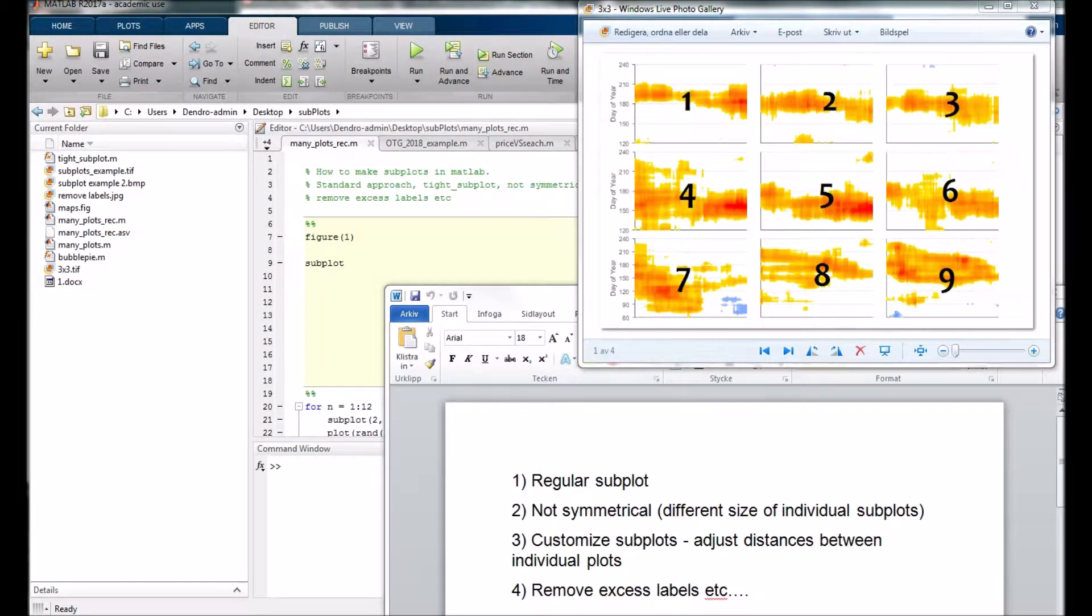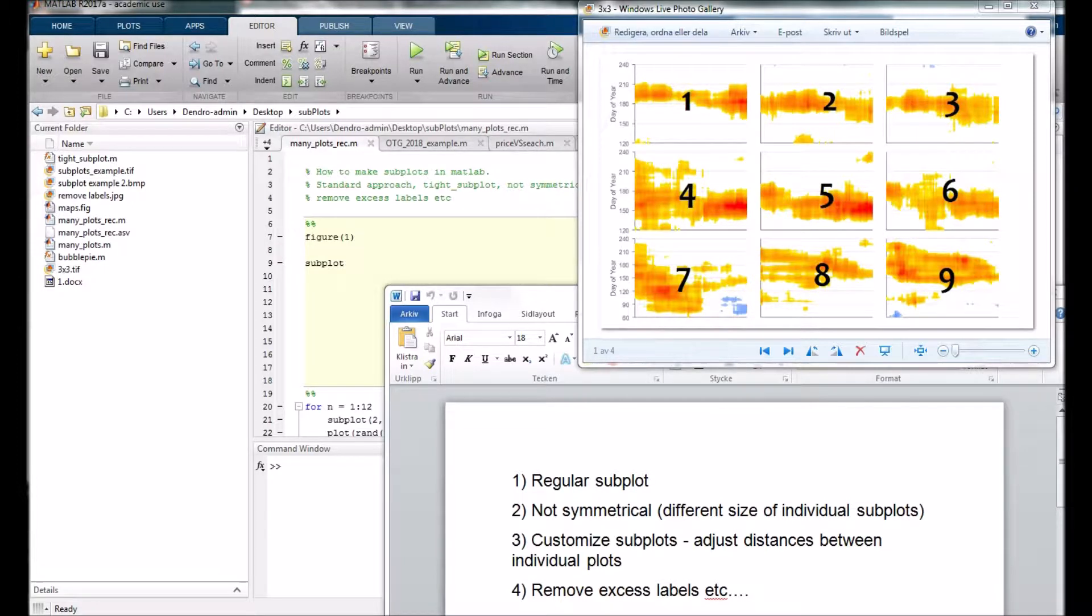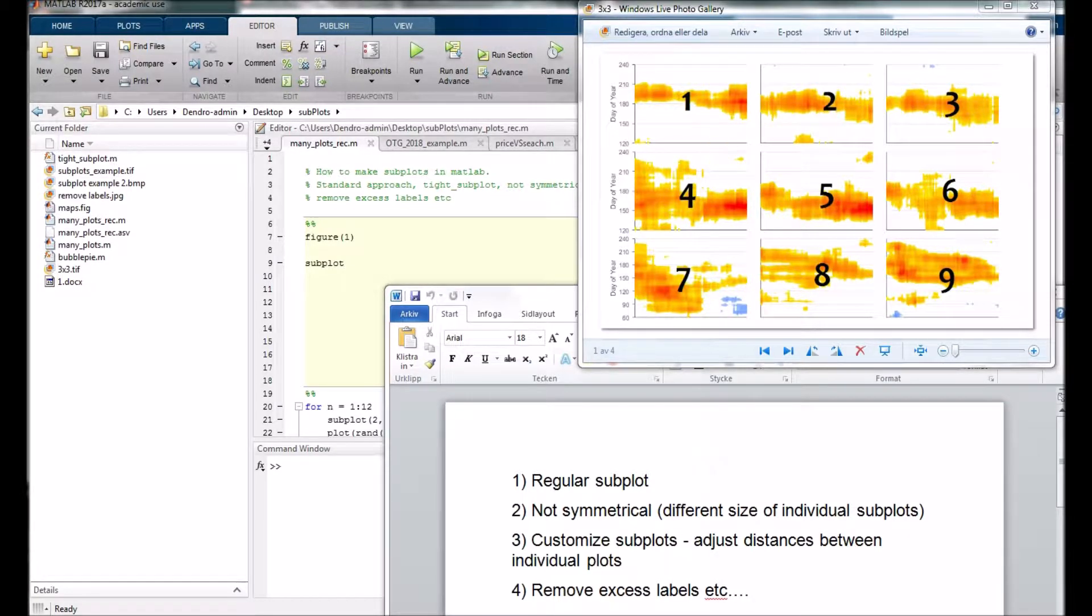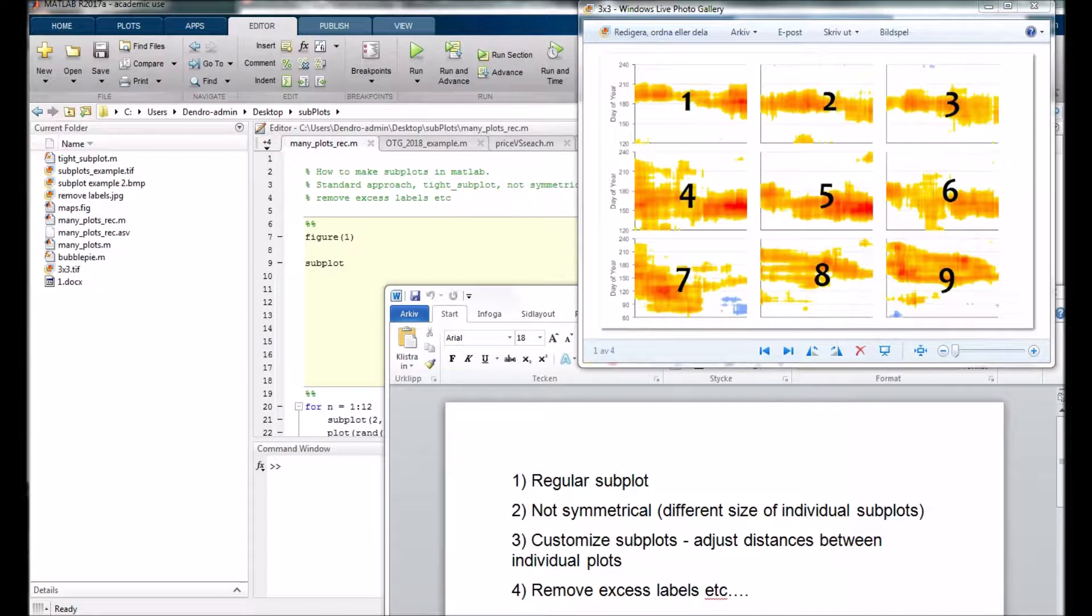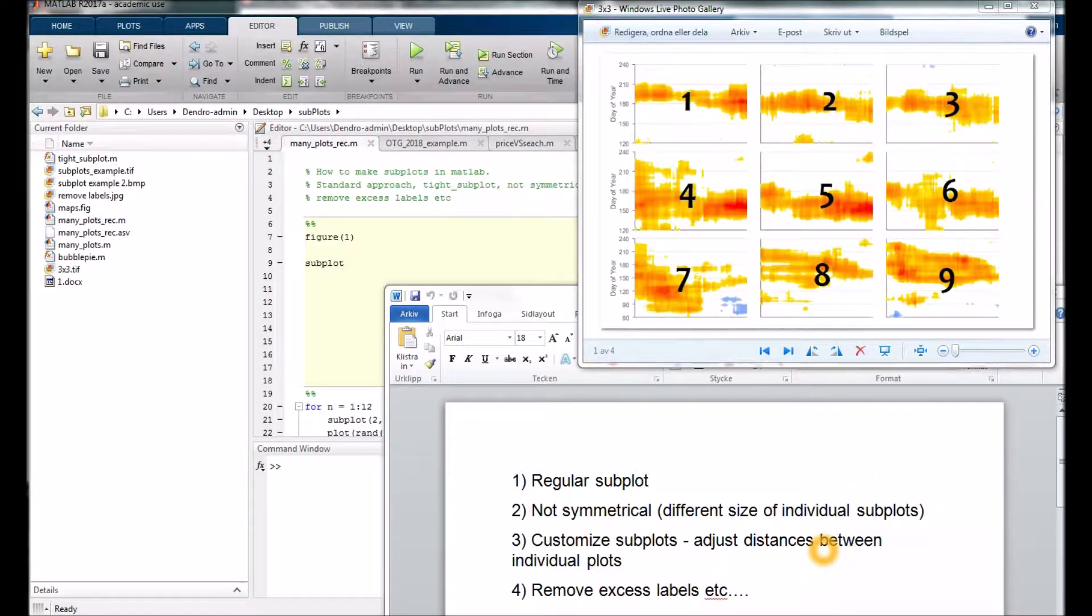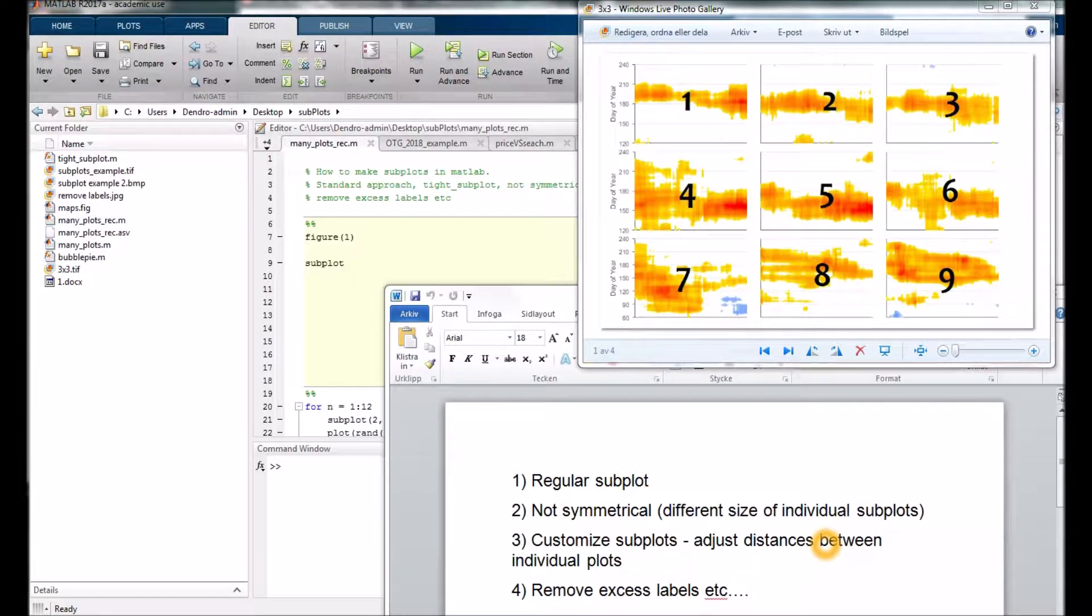Here we are going to use a function called subplot in MATLAB. The meaning of that is you can see many small plots within one figure. There are many great videos about that on YouTube, but here we will cover a few additional tips.